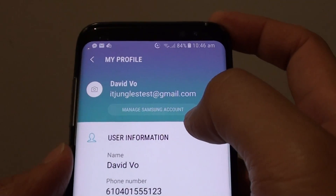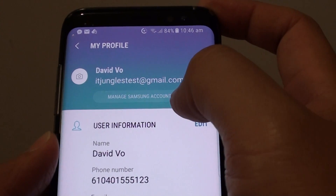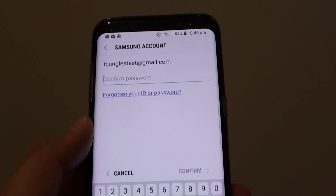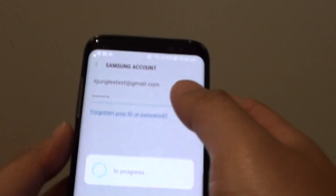You can also go to the My Samsung Account — that's the online version — and change it there as well. You will need a username and password, so put in the username and password to log into the online account.